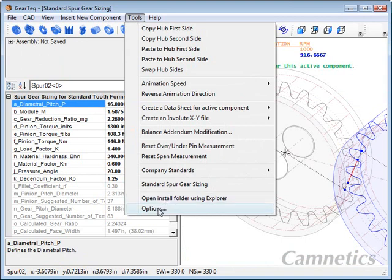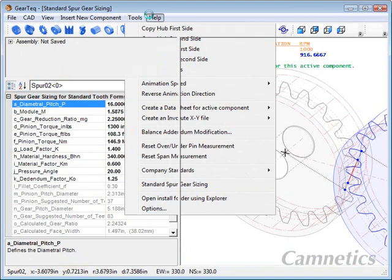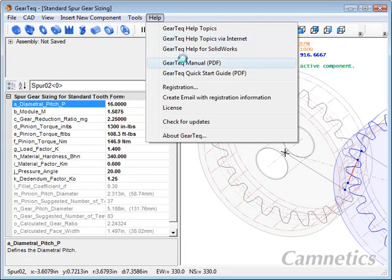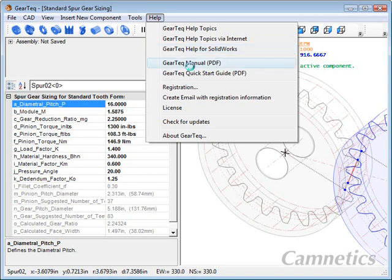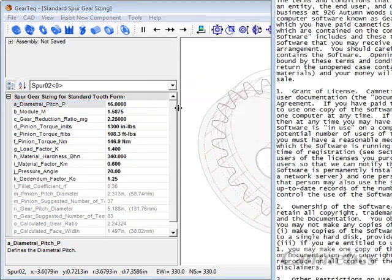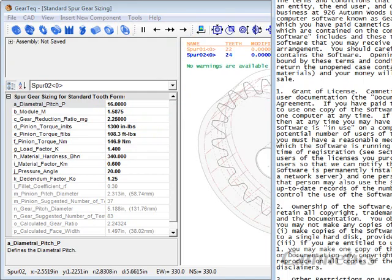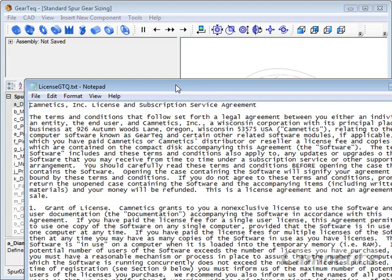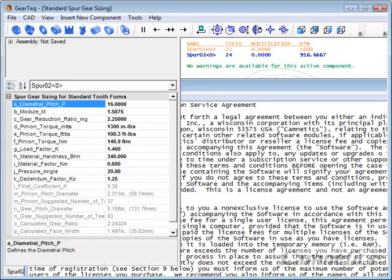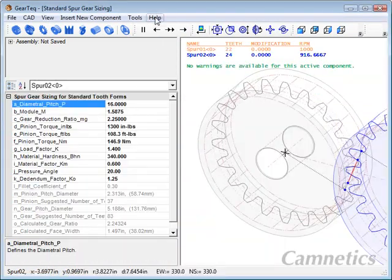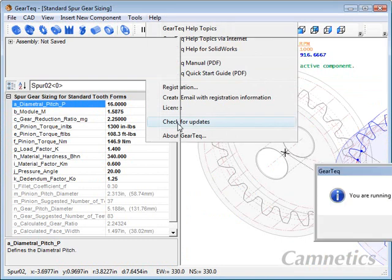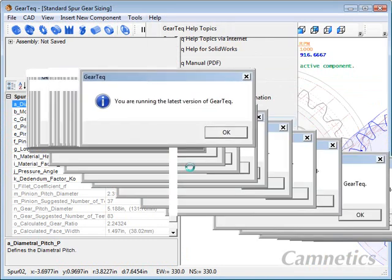And we've been over the options under help. There's the help. There's help topics via the internet. And there may be special help for your CAD system. You can also open up the manual as a PDF and the quick start card. And then you can create an email with your registration information. You can read your license agreement. And you can check for updates here too. And it tells me I'm running the latest version.